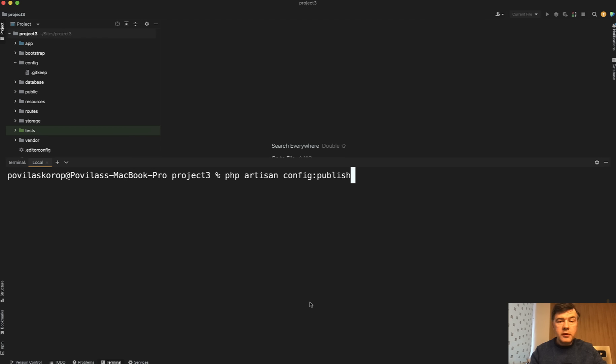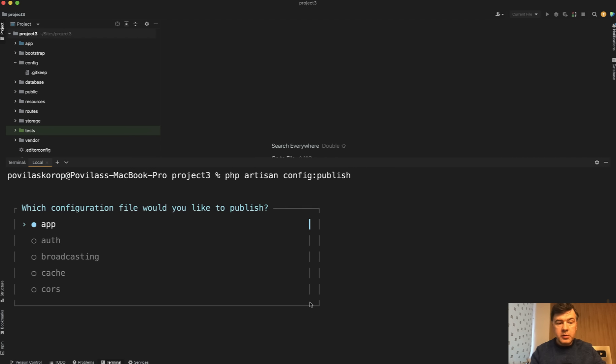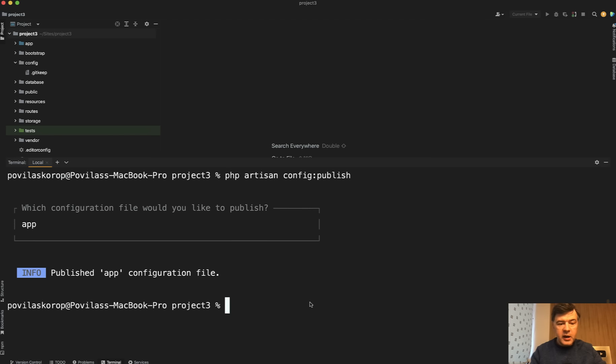It's all publishable now. So if you do want to configure something, there's an artisan command now, config publish. Which configuration file you want to publish? For example, app. Okay, now we have config app.